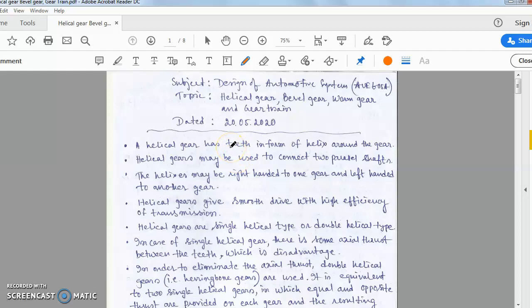Hello students. Today I shall cover the last part of the video chapter, covering helical gear, bevel gear, a few parts of worm gear, and most importantly, the gear train.